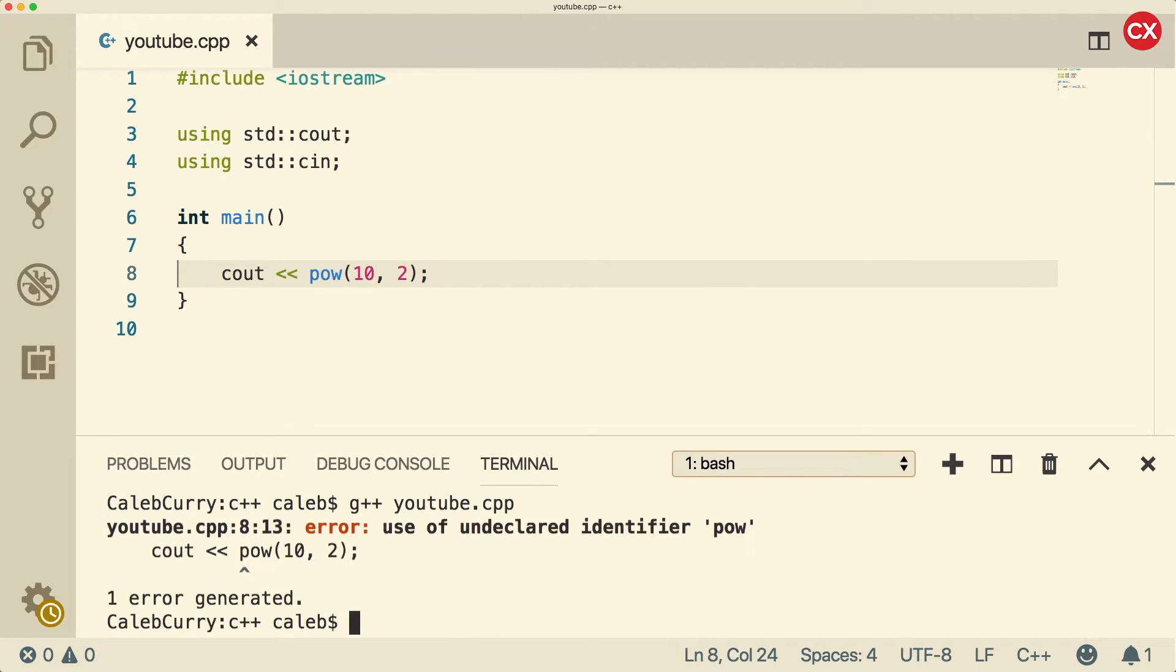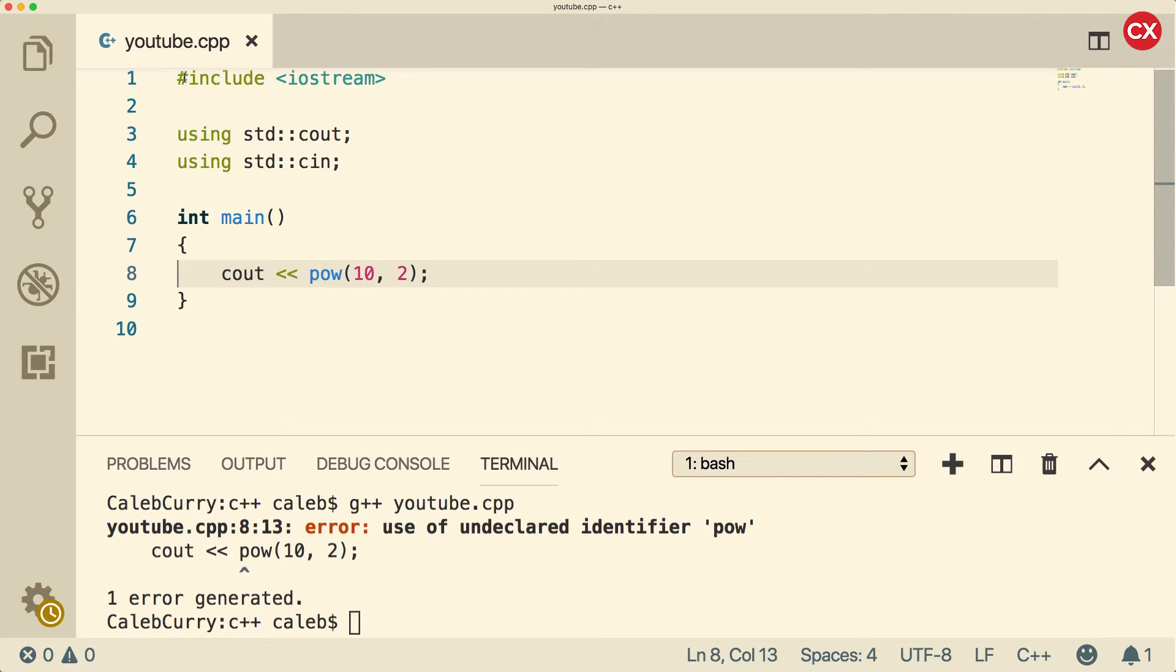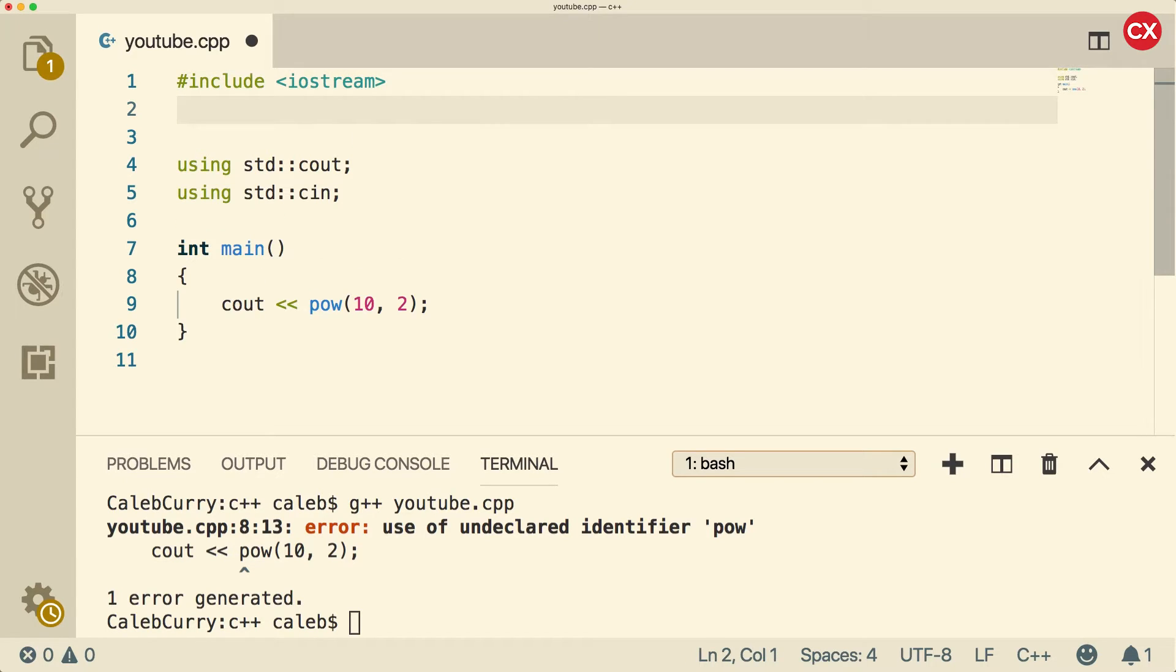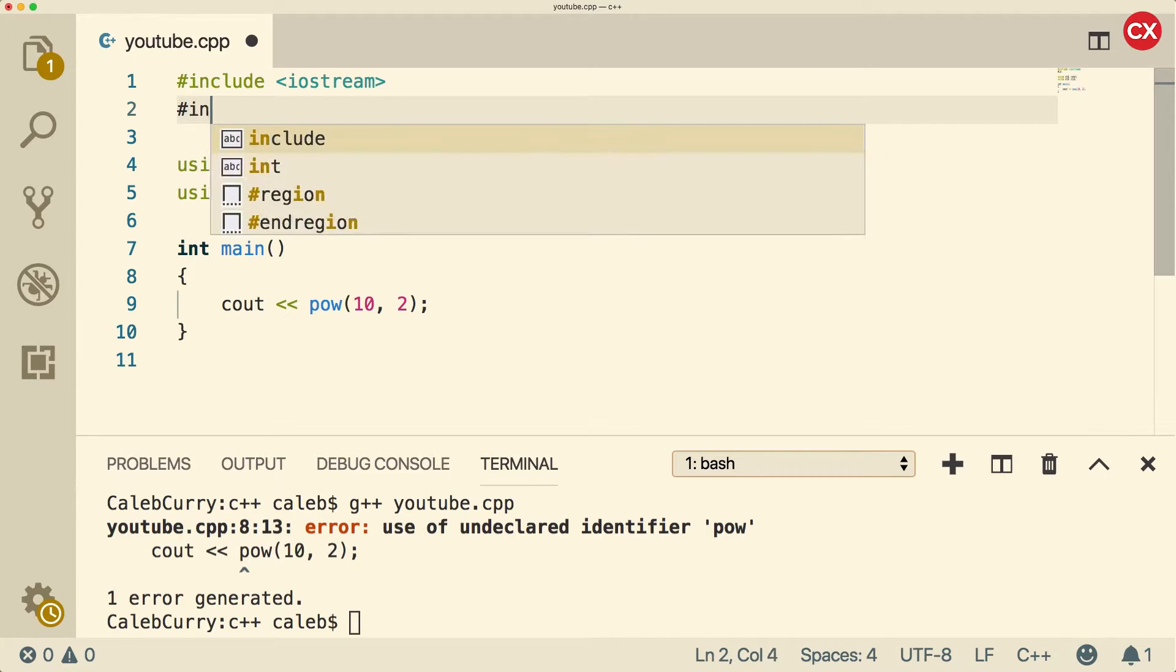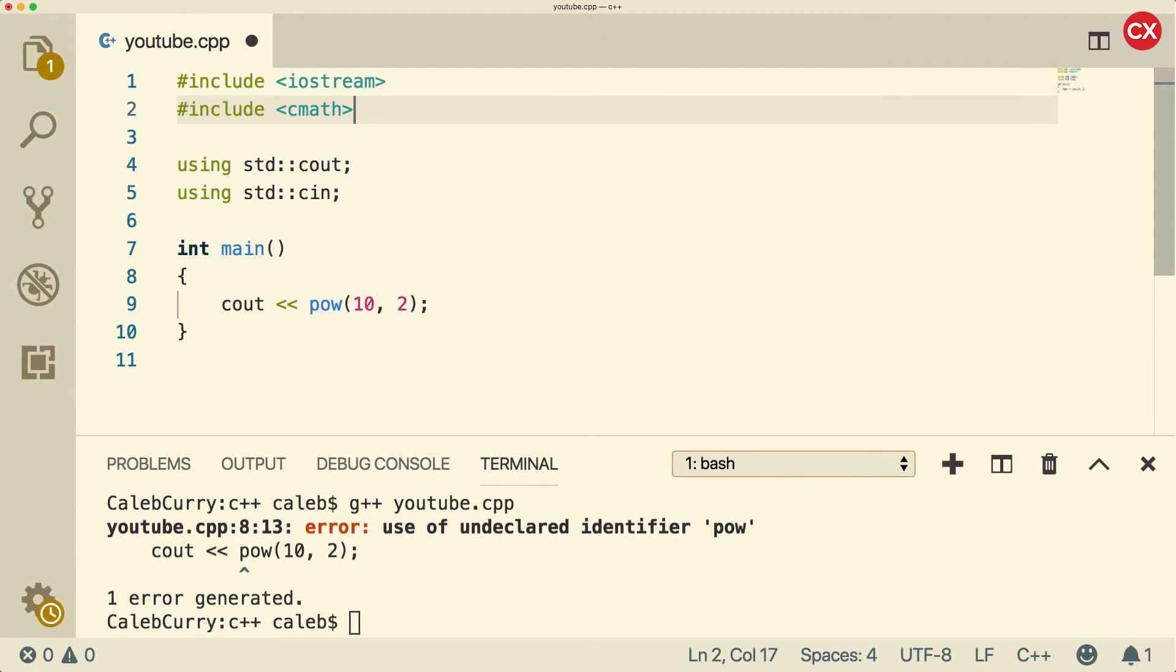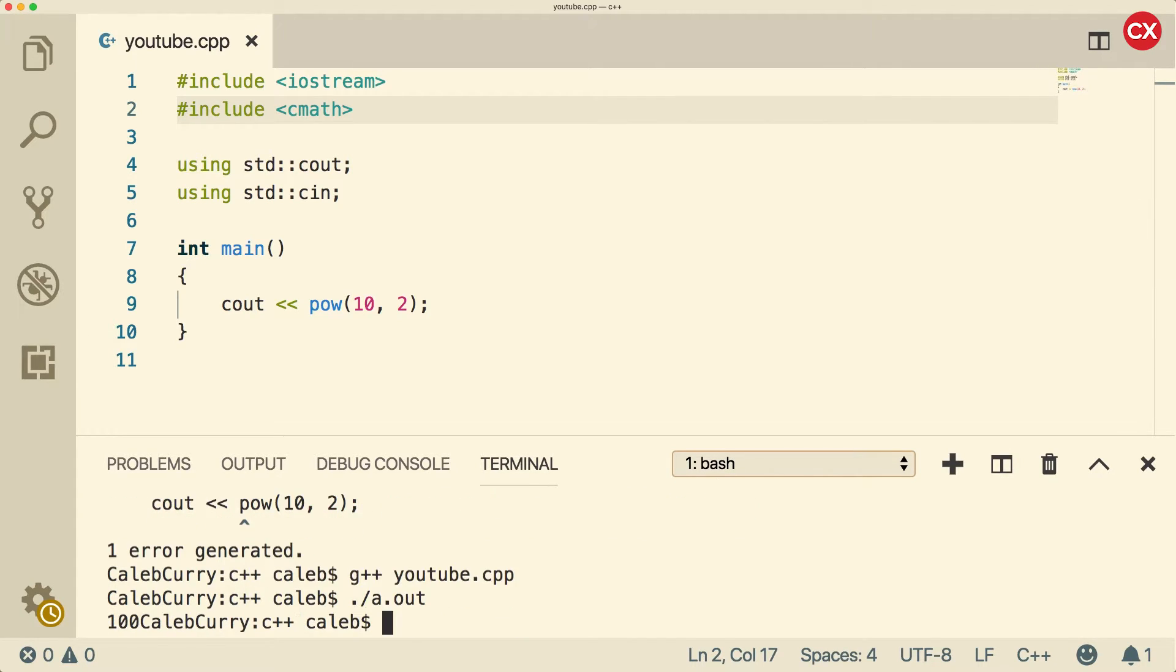it's not going to work. We get an error. It says use of undeclared identifier pow. That's because this pow function is not made available to us by default. Similar to how we have to include this Iostream in order to use C out or C in, we have to use another include to use math functions like pow. So this is going to be cmath. Now when we compile, it should work. And when we run, we get 100.